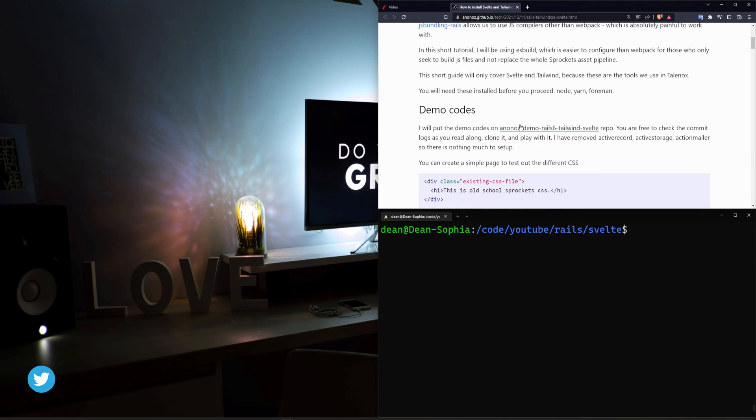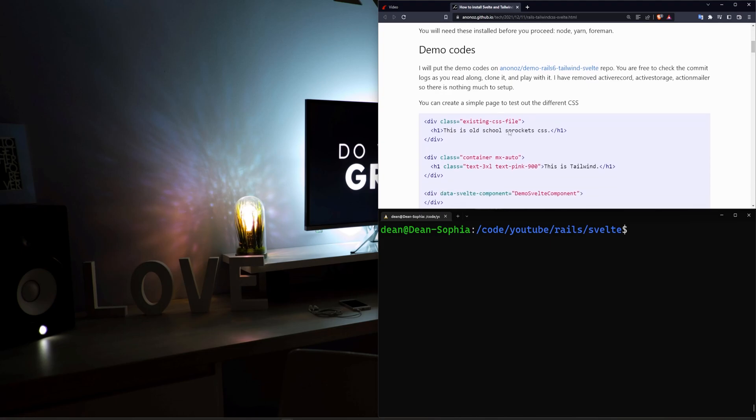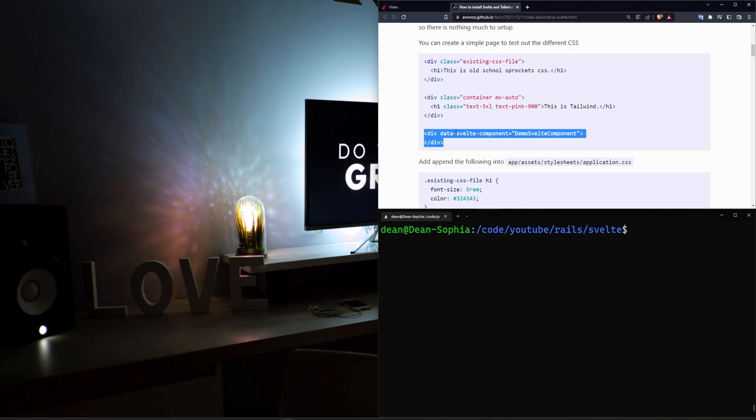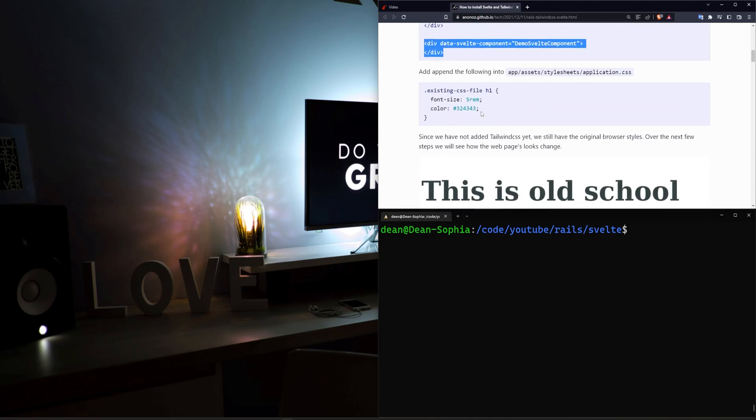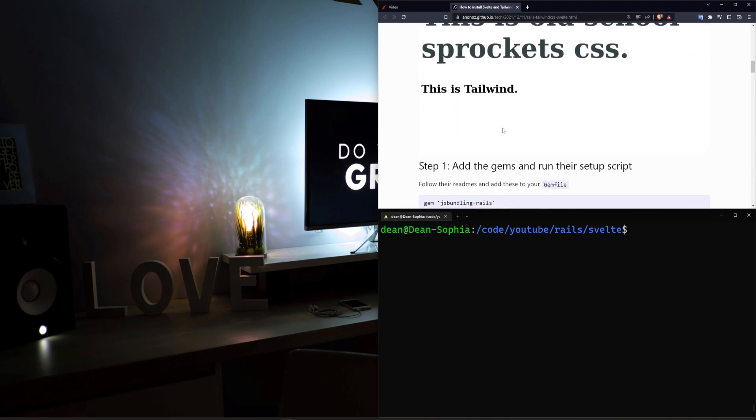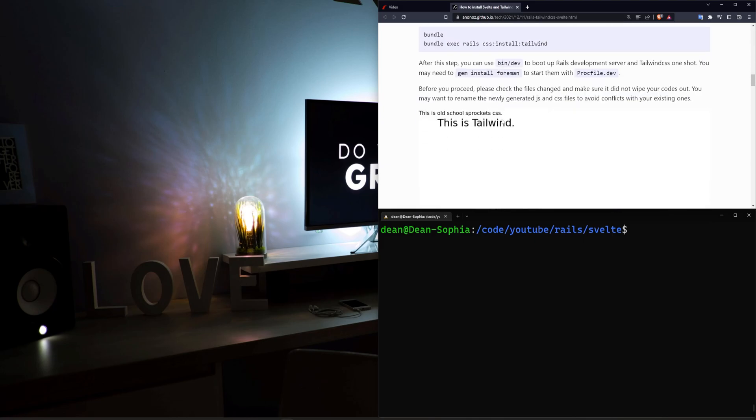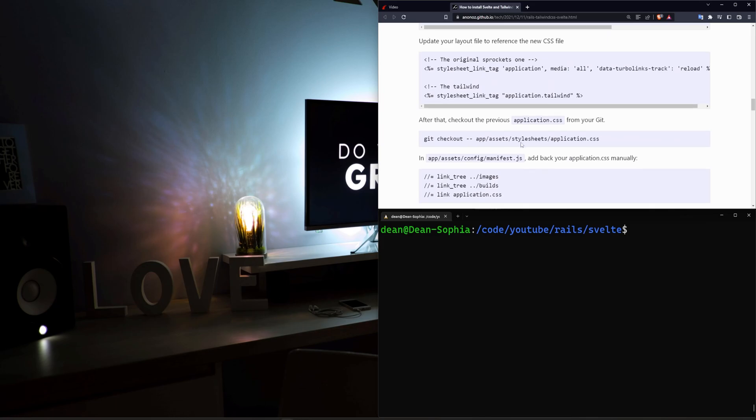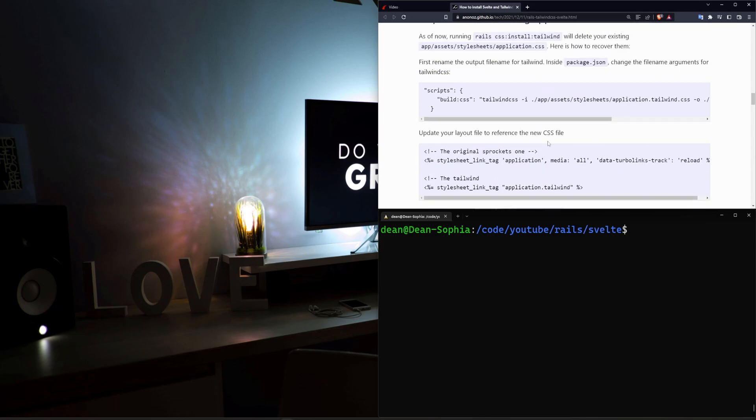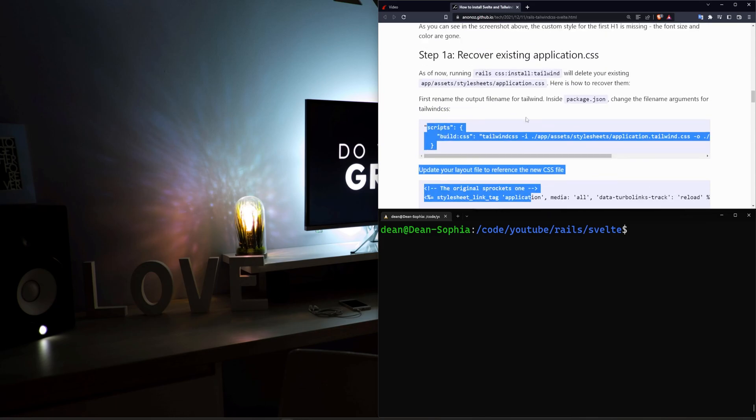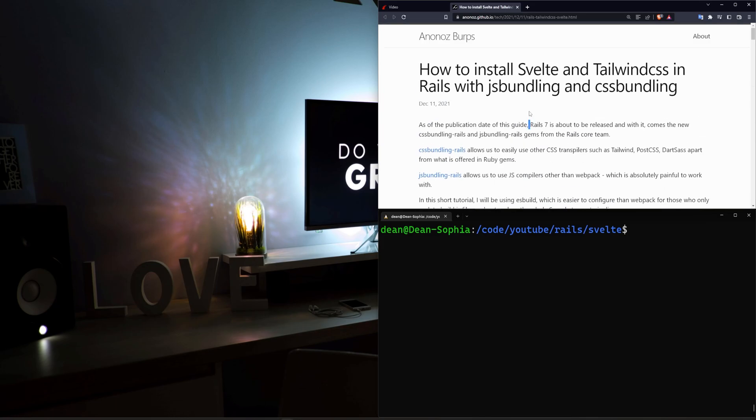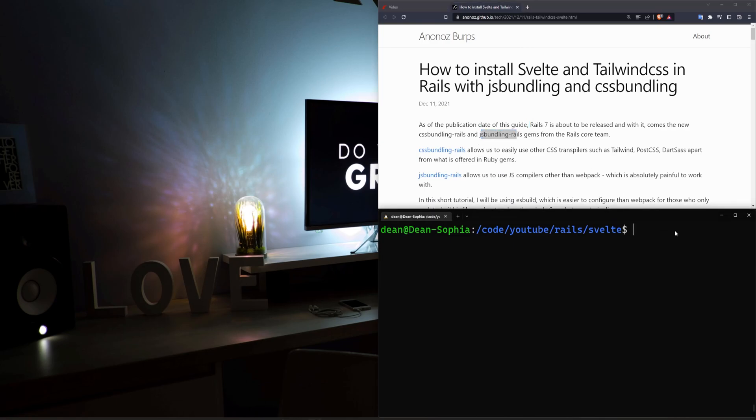So the stuff in here is a little bit outdated. It still works, I assume, but instead of using basic data components and grabbing it with a check to see if the component exists inside of the JavaScript and adding all the ESBuild stuff manually, we're going to go ahead and run the CSS bundling and the JS bundling Rails gem, and then we're going to go from there.